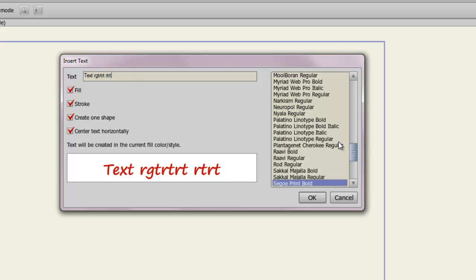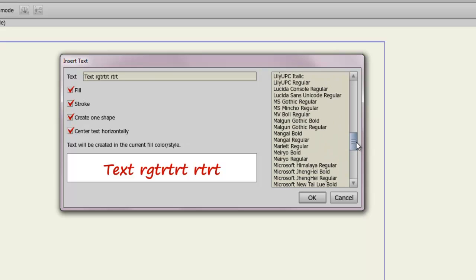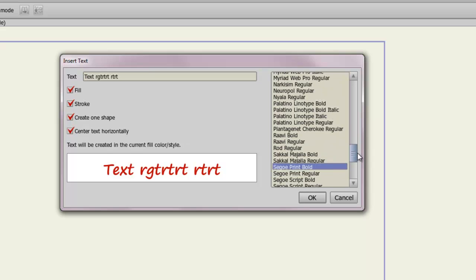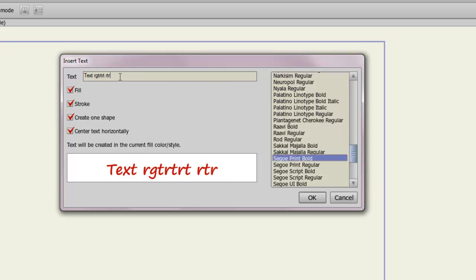And finally, over here, you have your font choices. Now, there's a whole lot of font choices, as you can see on my computer. It will depend on which fonts you have installed on your computer, depending on which ones you can choose.